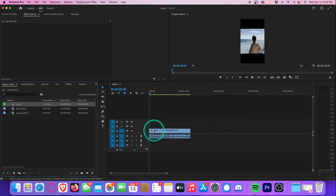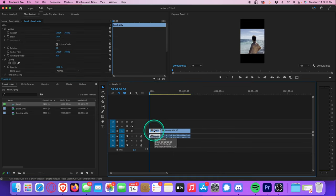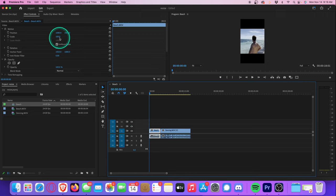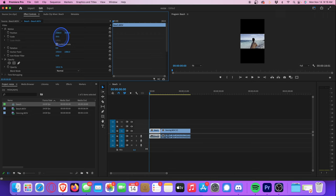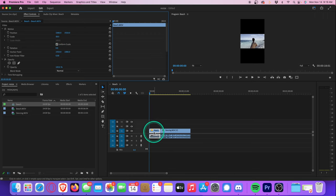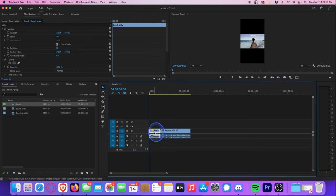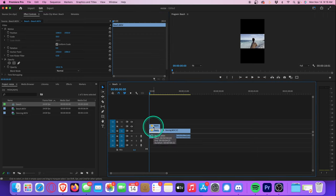With your first clip selected, head up to effect controls and let's lower the scale so that the entire frame can be seen in our playback monitor. Right here around 58 looks pretty good. Next, let's go down to our clip and hold down the option or alt button on your keyboard, click, and drag to the video layer above. This will duplicate the video clip.